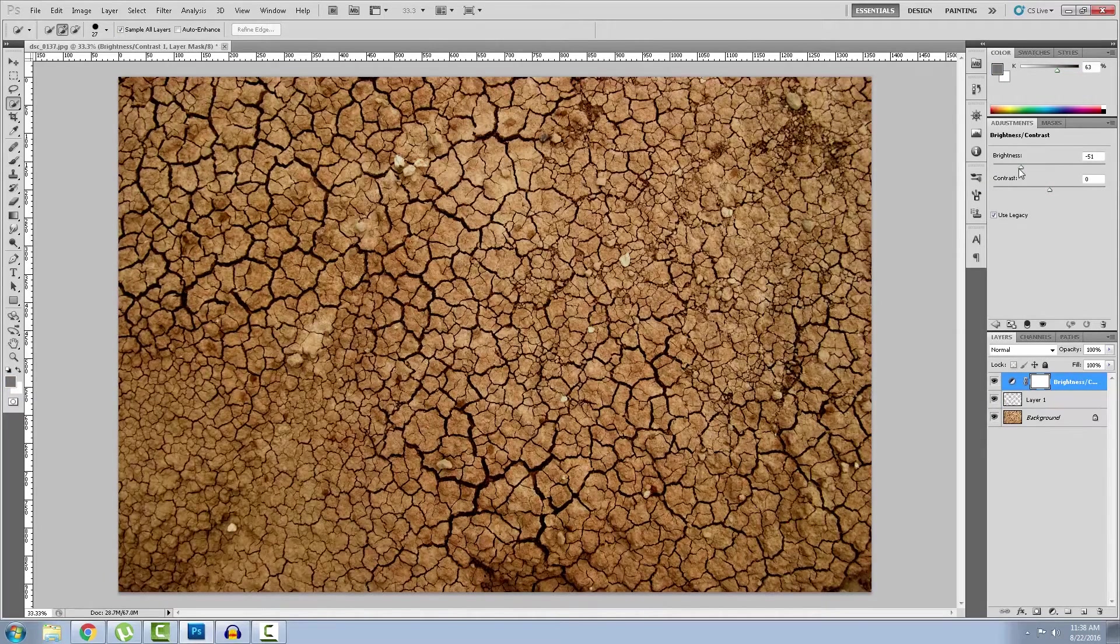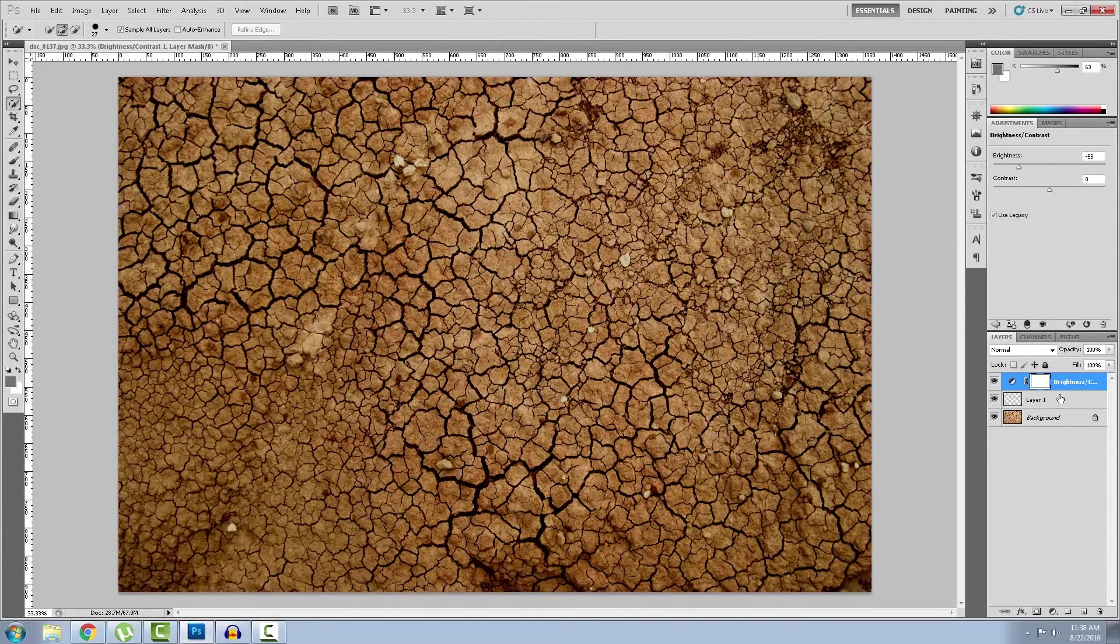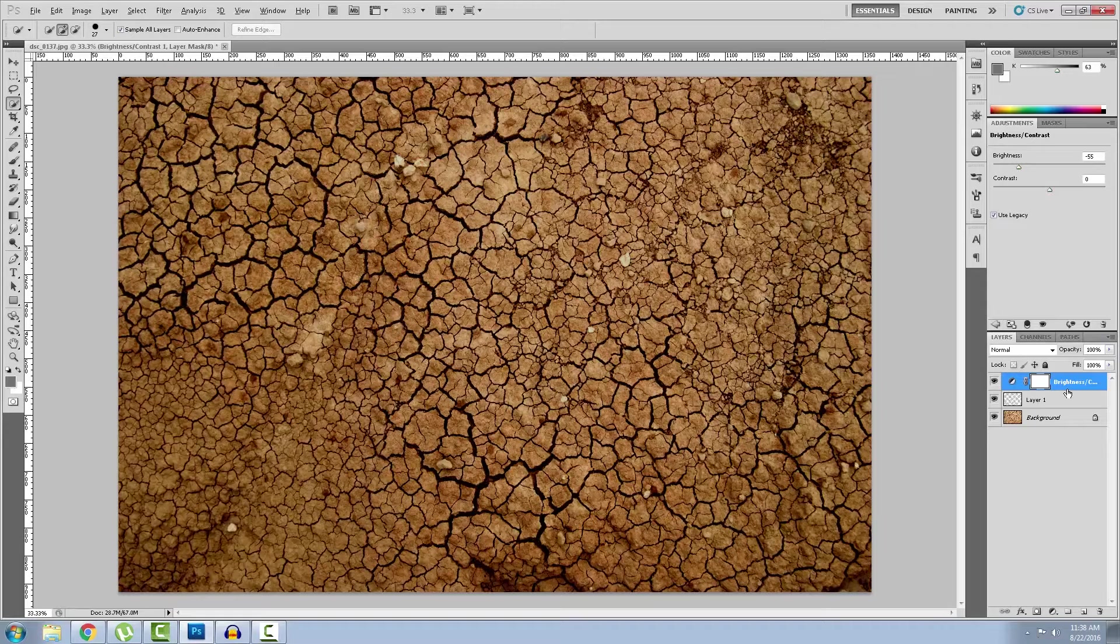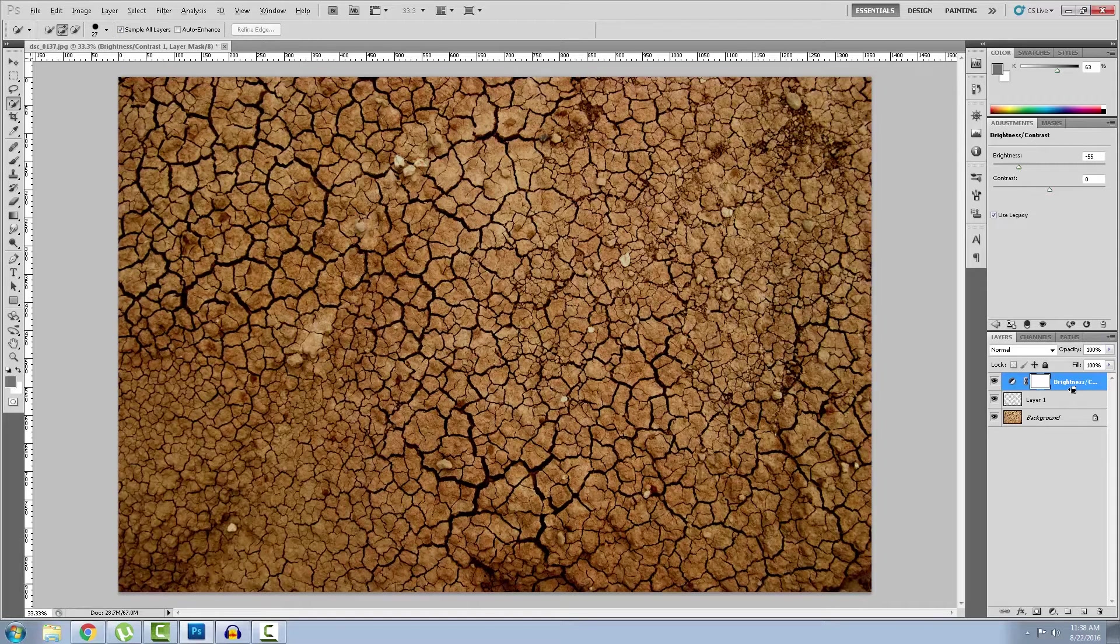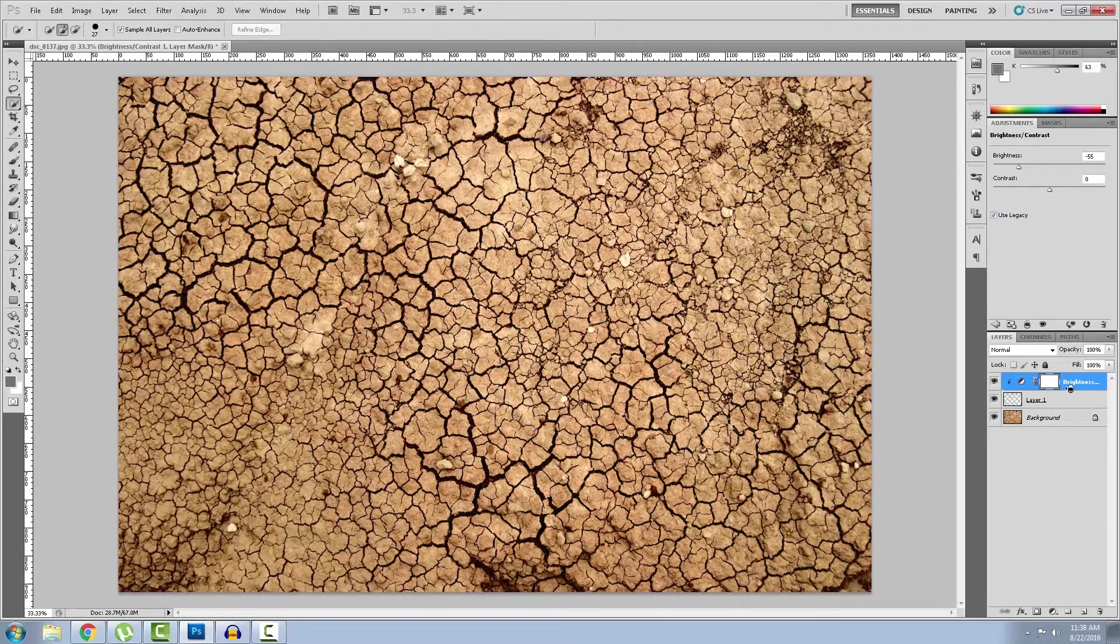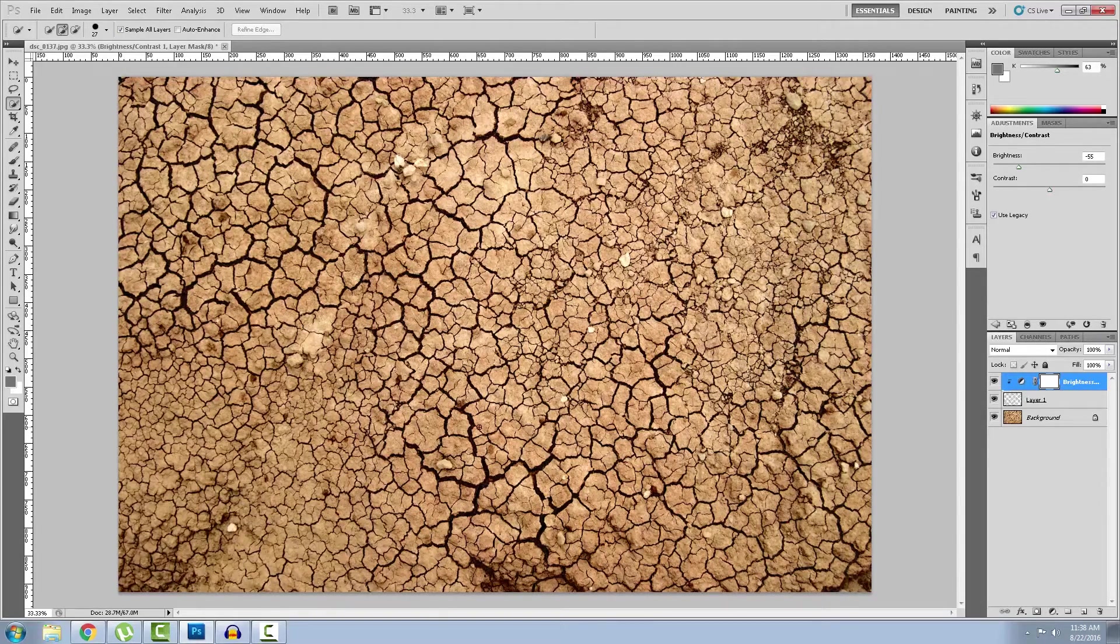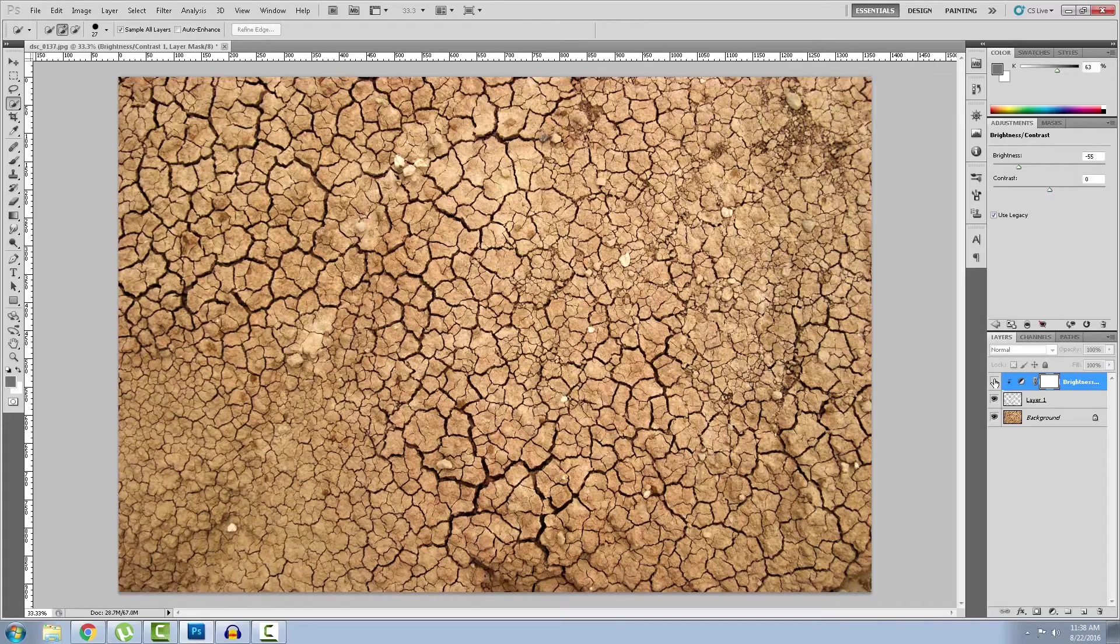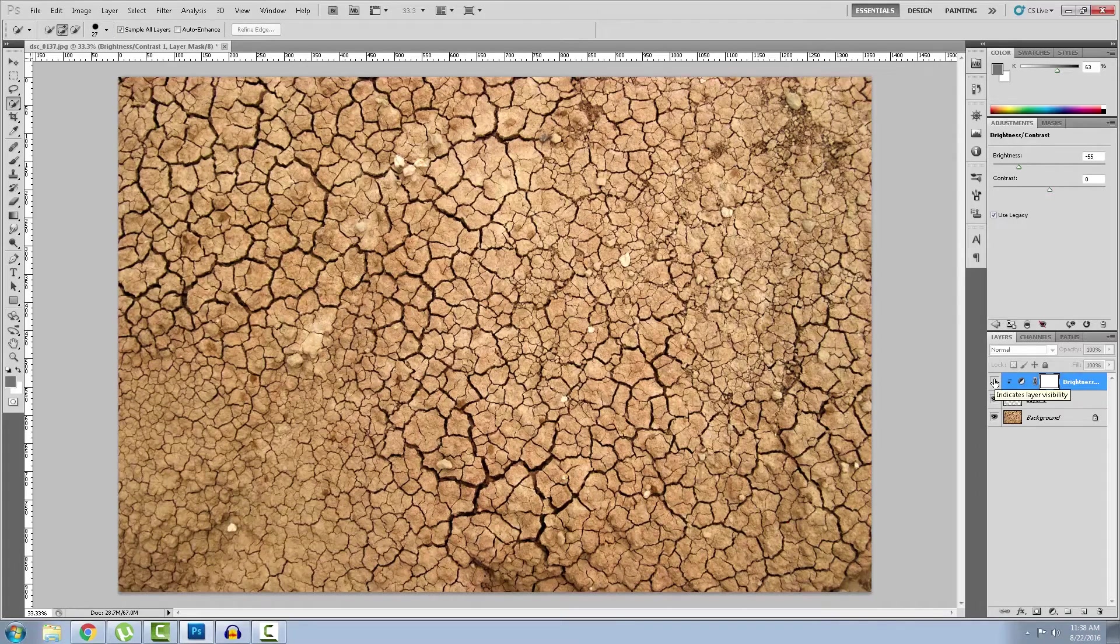And bring down the brightness. By holding the alt key and clicking between the cracks layer and the brightness layer, you will only apply this to the cracks. Here's with the brightness and here's without it. You can see the difference.